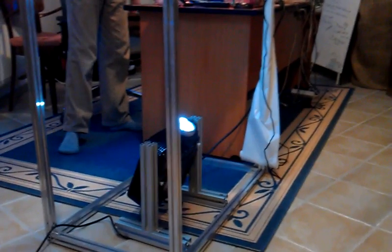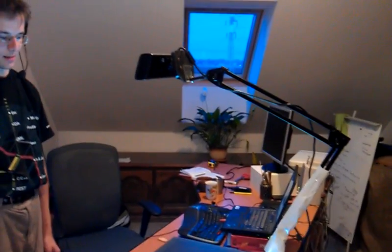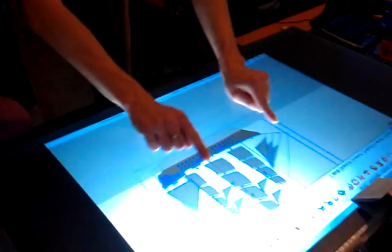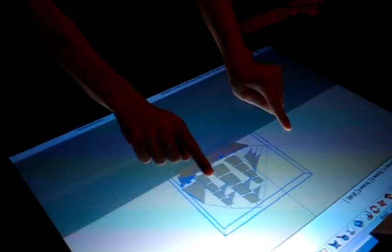In this video we are going to present an interactive touch table which uses rear projection. There is a projector below the table and a Microsoft Kinect camera to track my finger movements. So the interface...